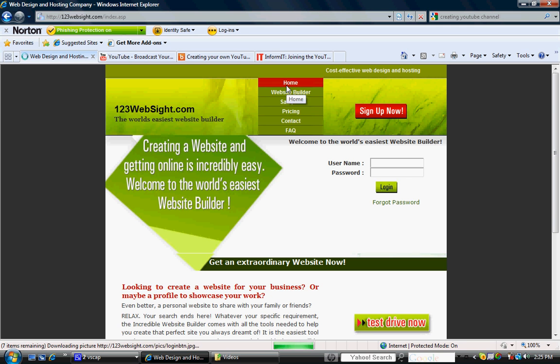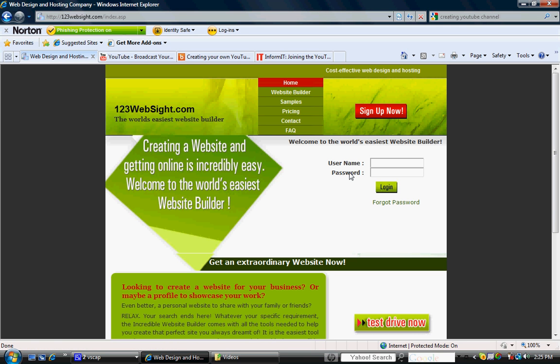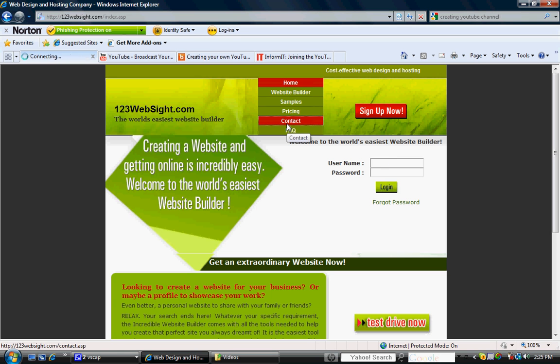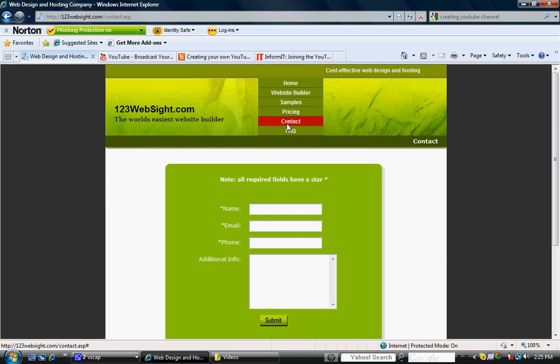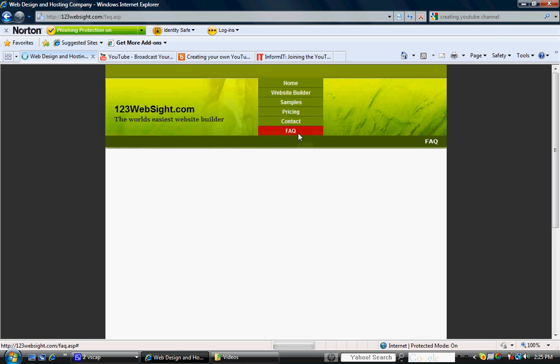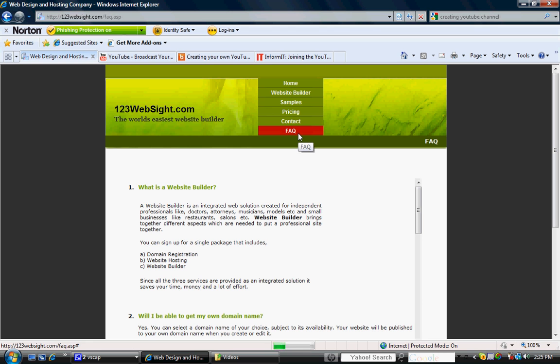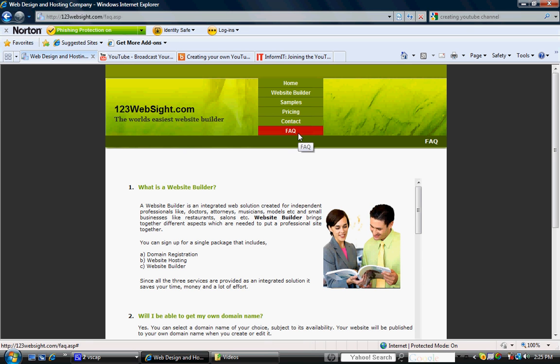As far as maintaining the site, once you sign up for the services, you will select a username and password and that's how you'll get in to make any modifications that you need. As far as contacting me, you can click the contact form. It's very simple. You fill out the information and I'll get back to you. So if there's any questions that you have, you might want to take a look at the FAQs. It will answer some of the commonly asked questions.